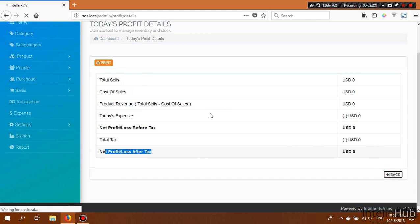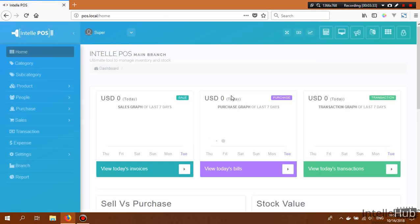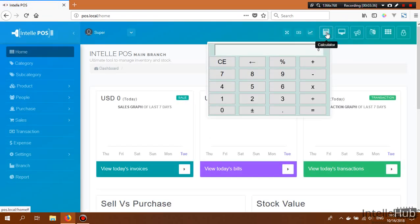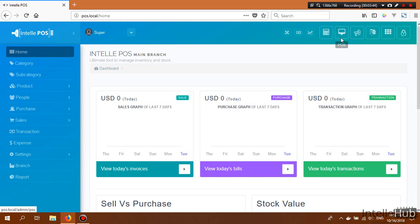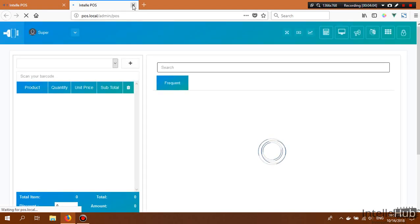There is a calculator in the top menu for any calculations you need. To go to the POS screen, click the POS button and it will redirect you to the POS window, which opens in a new window. I will discuss the POS section later in this video.